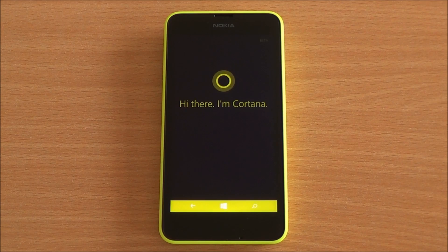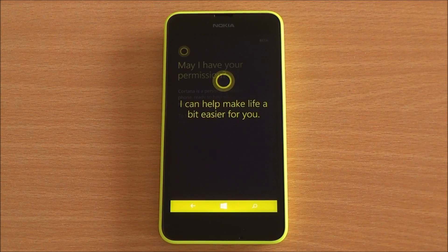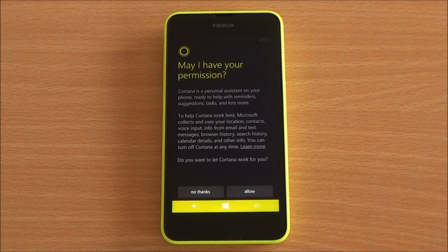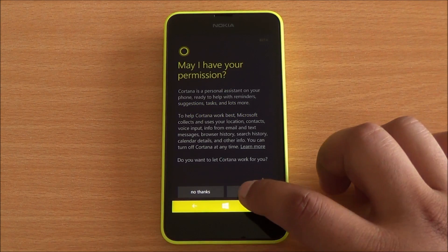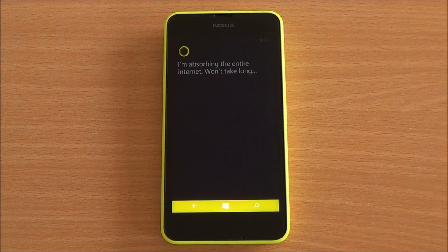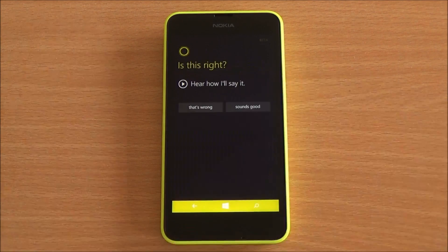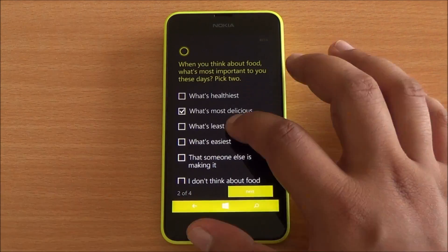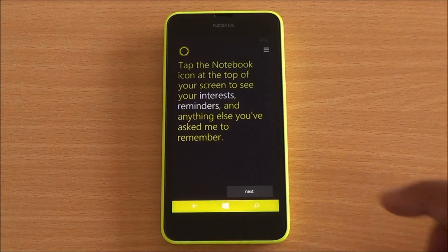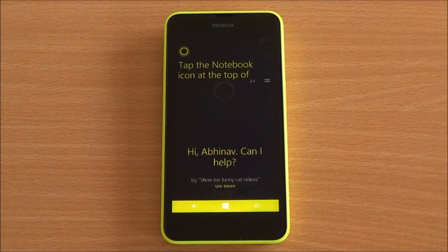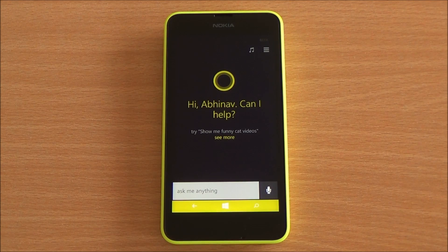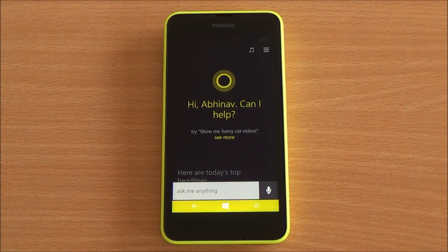Cortana is now ready to work for you. You need to give her access to your information, so just allow that. Then you have to answer several questions — just go through them. And there you are, Cortana is ready to work.